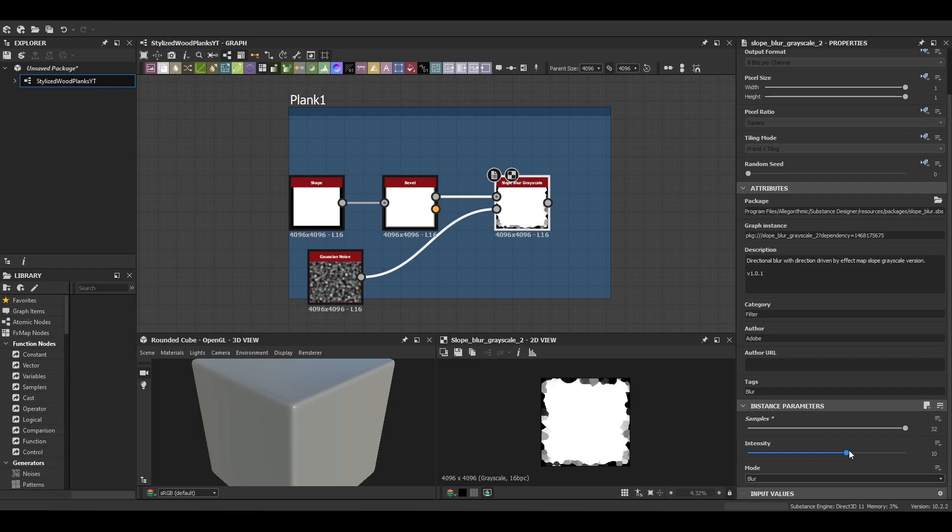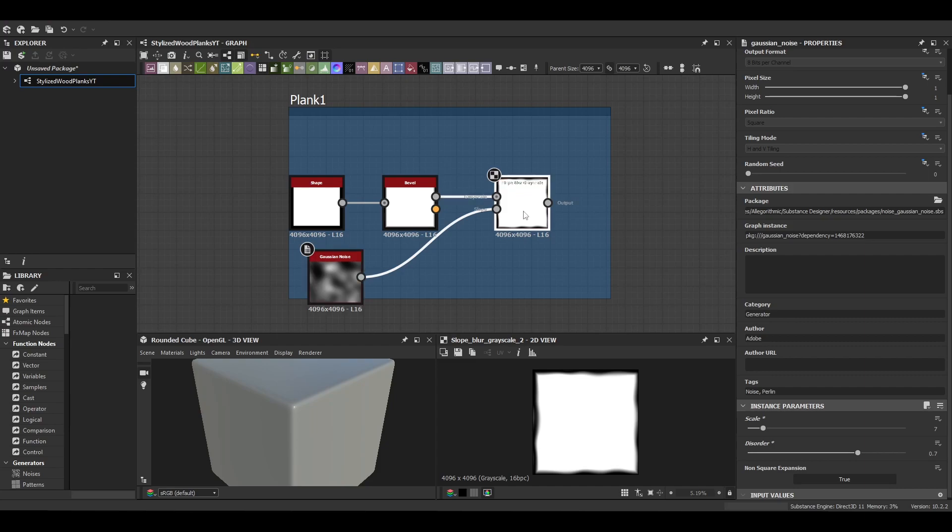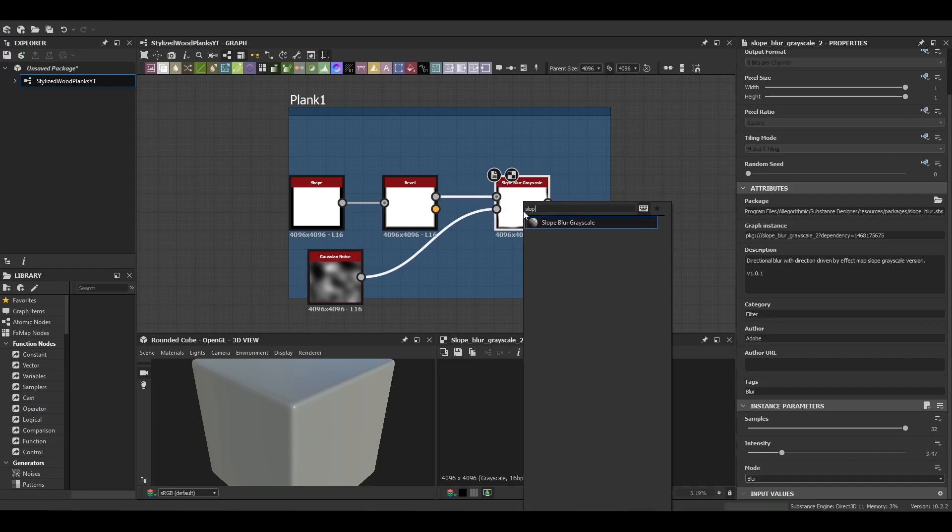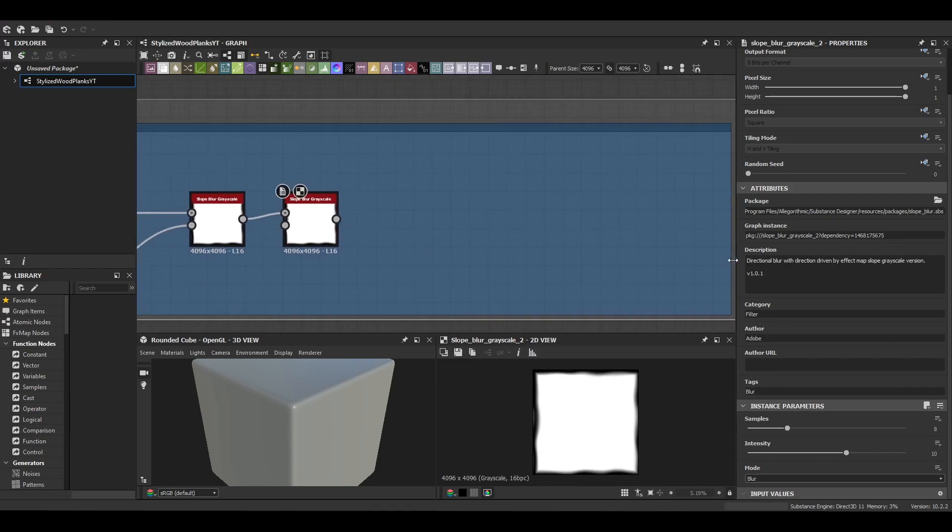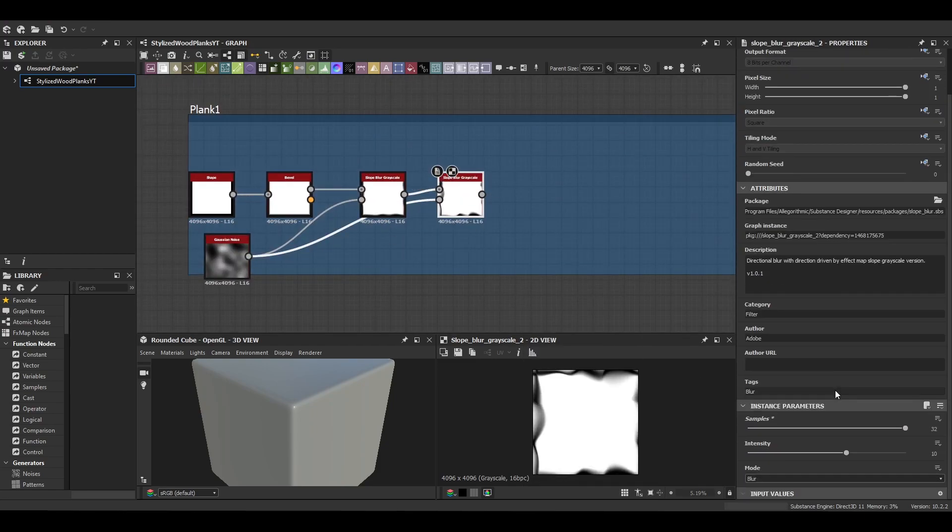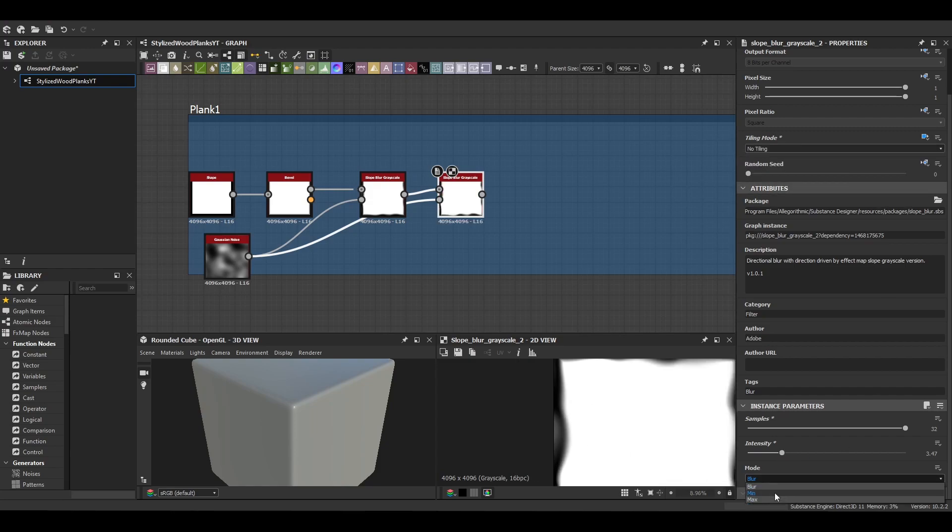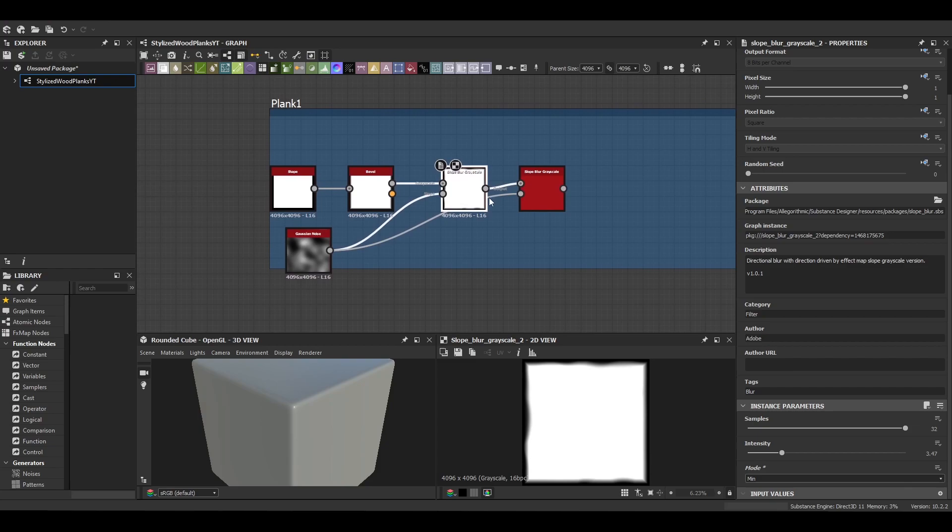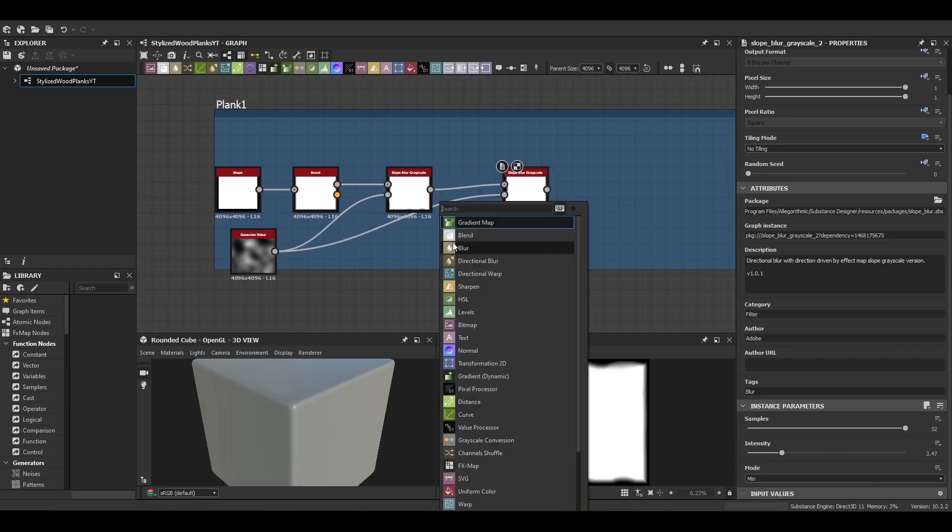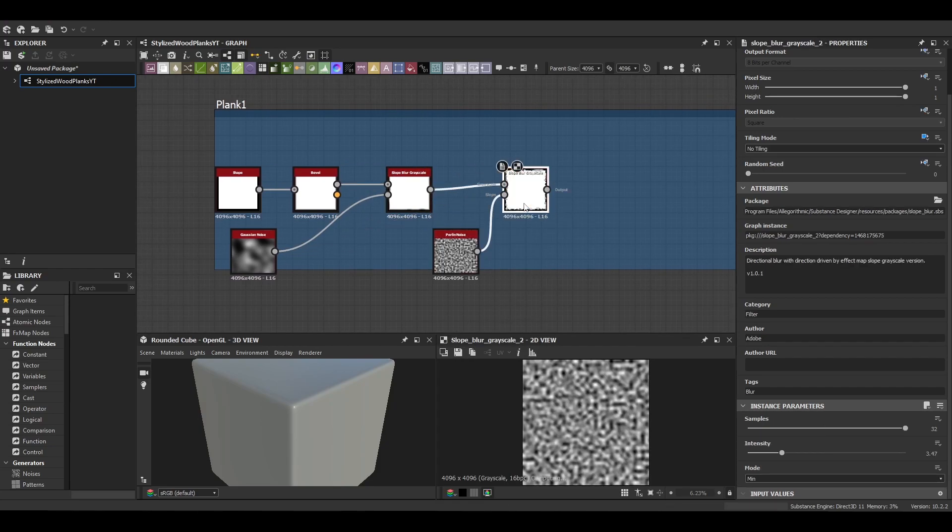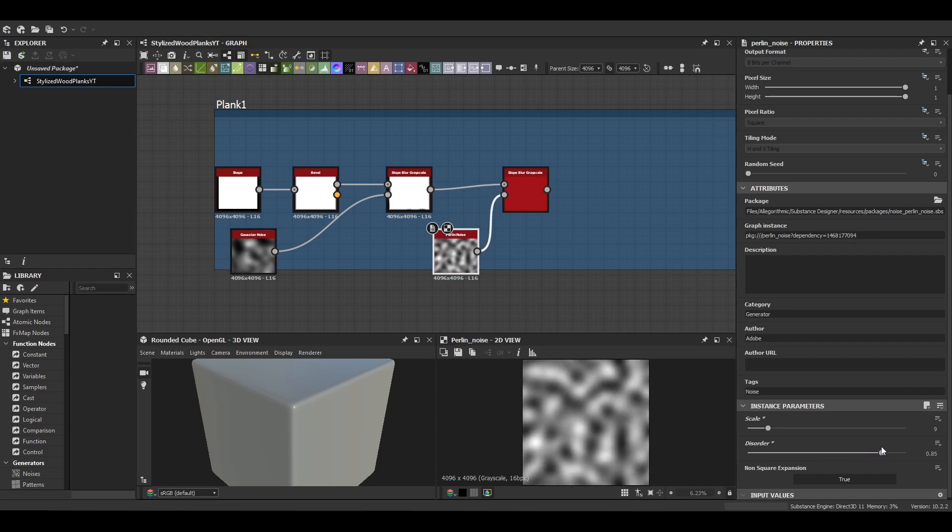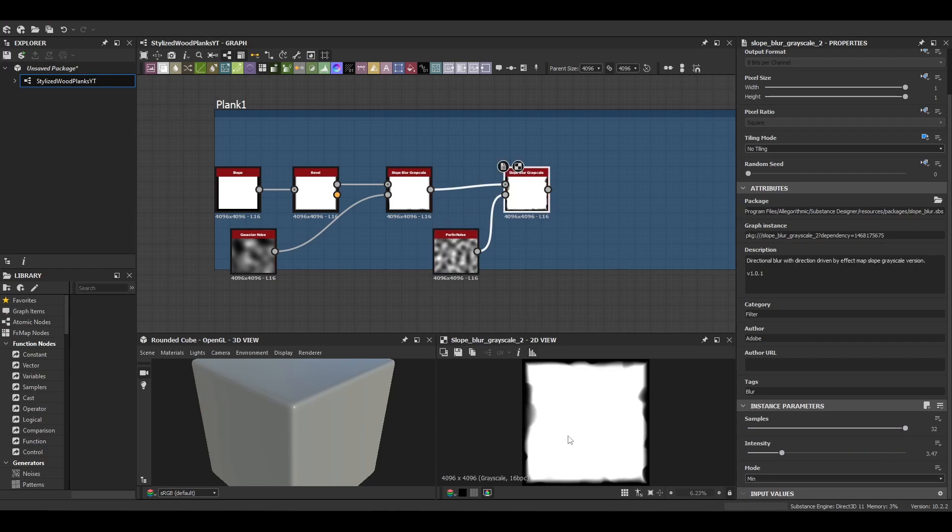And then we're just going to do a series of slope blur grayscales. For the input we're going to be using just a coarse noise initially and just decreasing that scale a little bit to 7 and we'll just increase that disorder a little bit. For the second slope blur I had to change the tiling mode to no tiling because it was starting to pull through on the sides there, and then we'll switch the blend node to min so then it's subtracting from the shape itself.